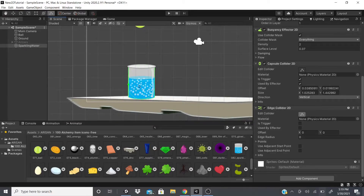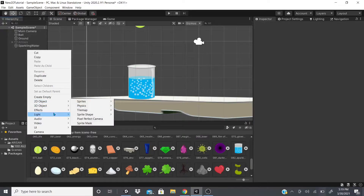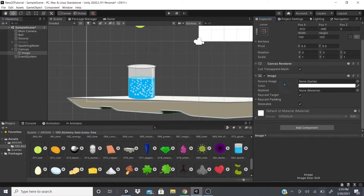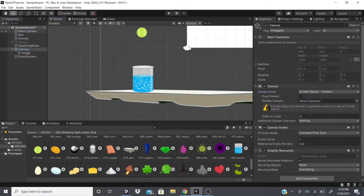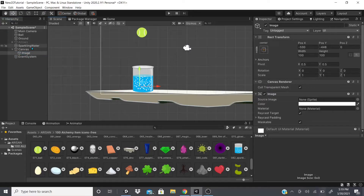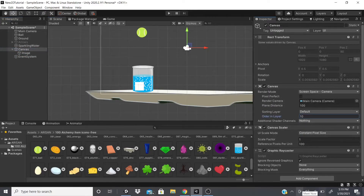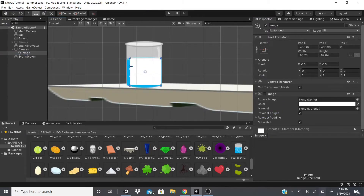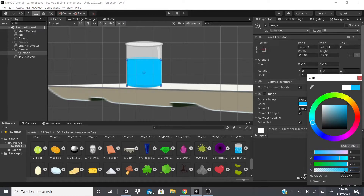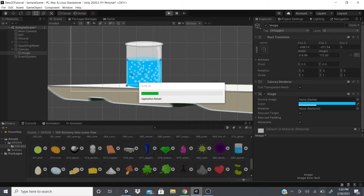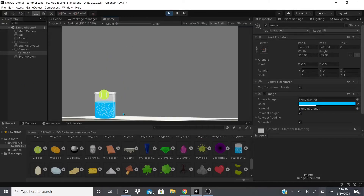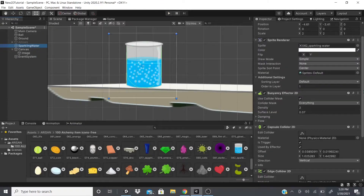To get a watery visual effect, you can add a UI Image. Set the canvas to Camera mode, adjust the order layer to 10, then fit the image into the water area, give it a blue tint, and lower the opacity to around 80–100. When you hit Play, the ball changes color as it enters the water, so you can see what's inside versus outside — that's how you get that effect.